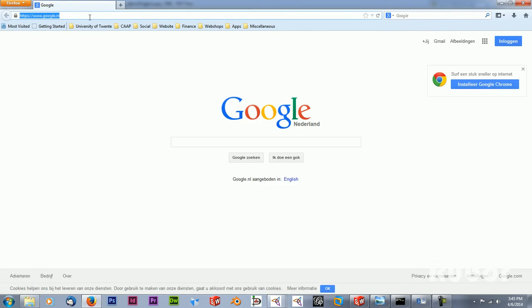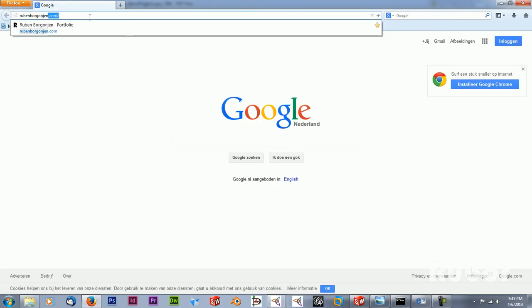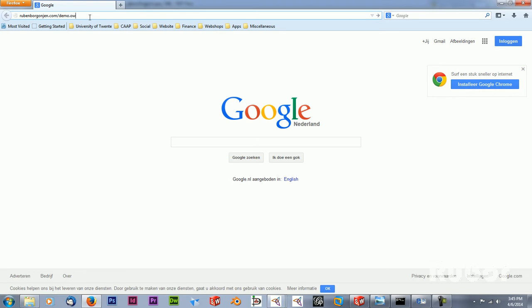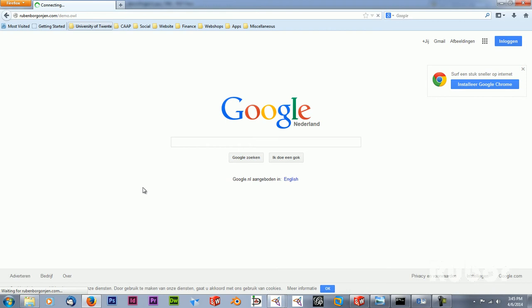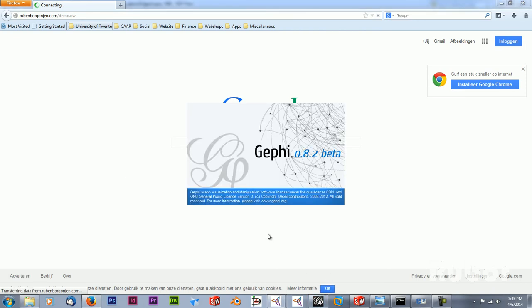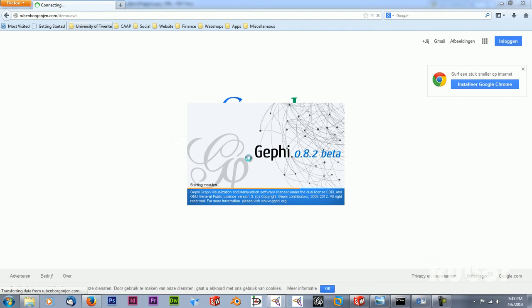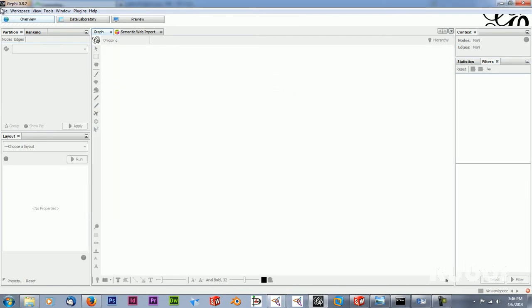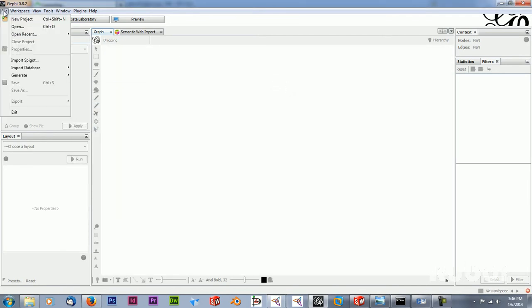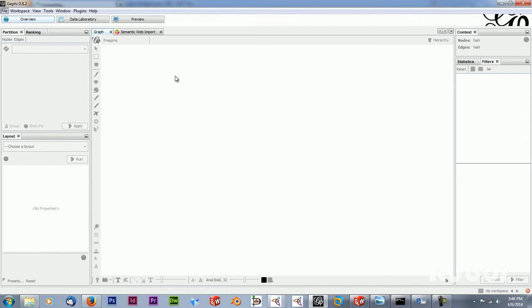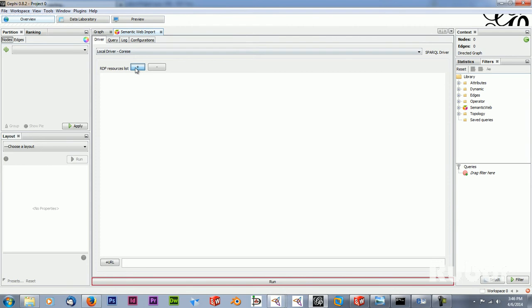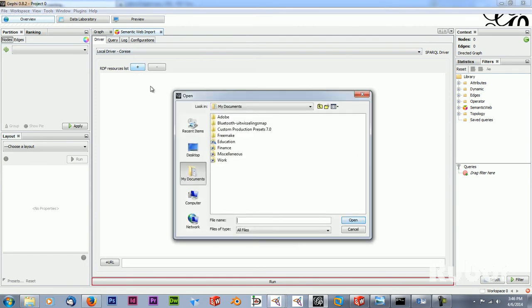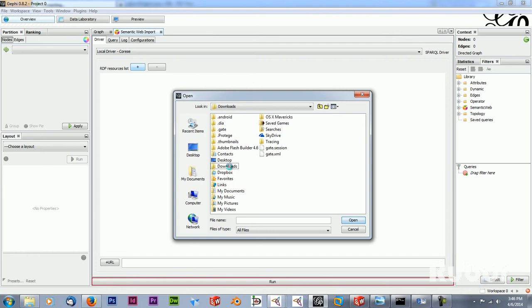In this case I go to the website where it is. And you have to wait for a moment because it will take quite a while to load. So in the meantime I start Gephi. And in Gephi I can import the OWL file. And I'm going to use the semantic web import to do this.